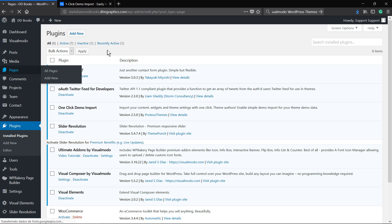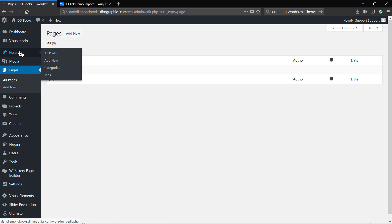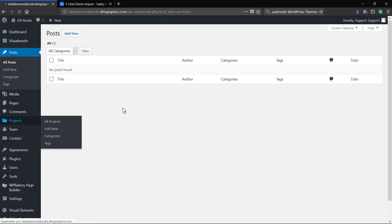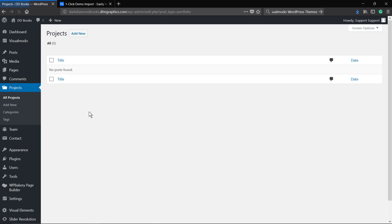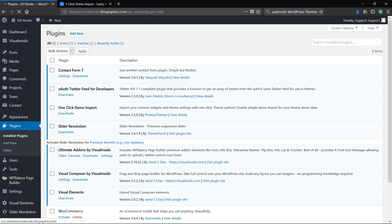As you can see there's no pages, no posts, no projects, there's no media library. So let's import it.